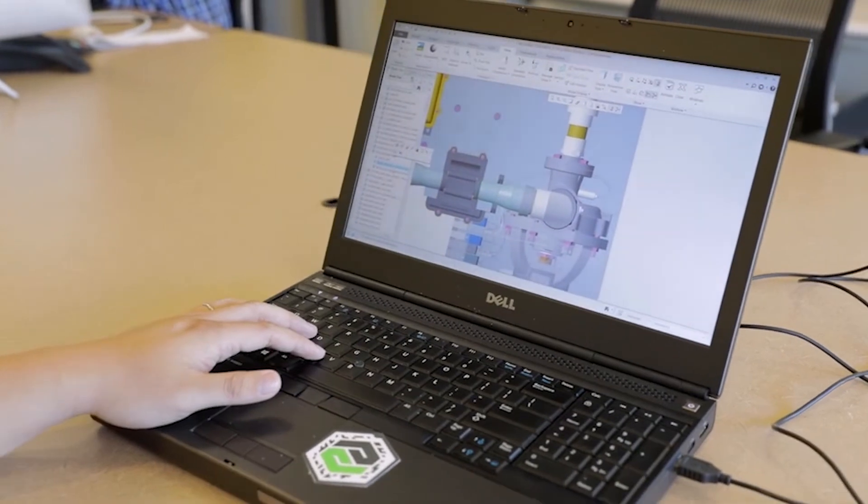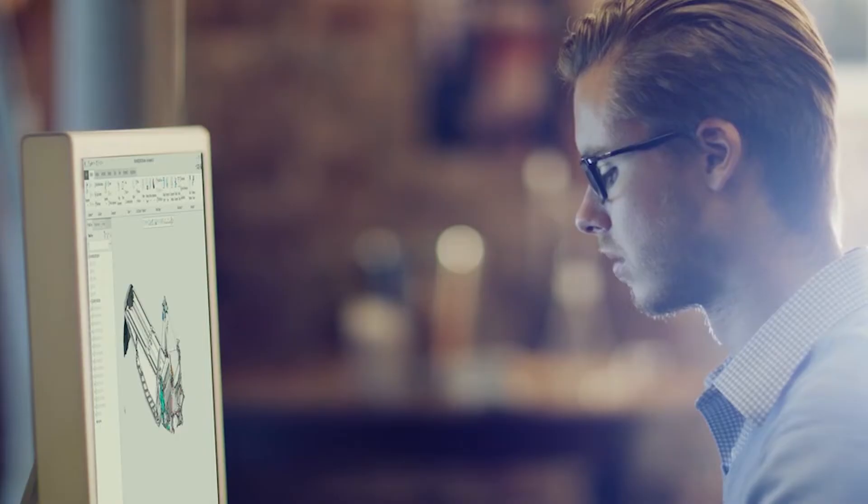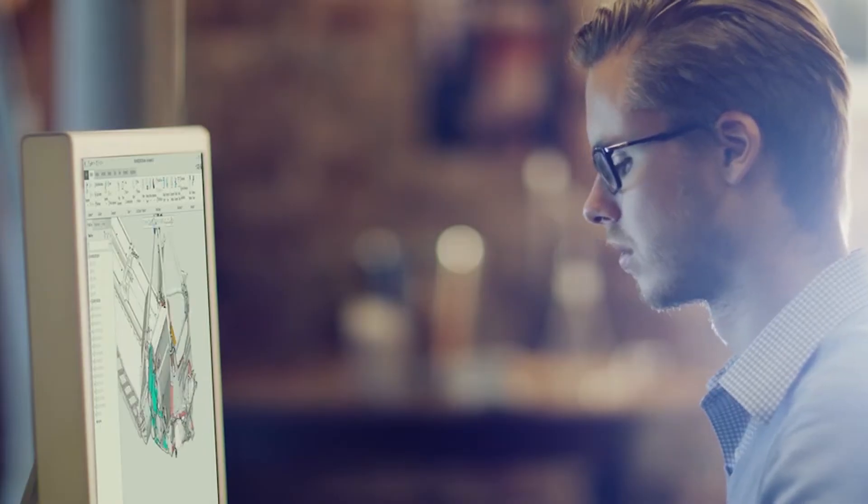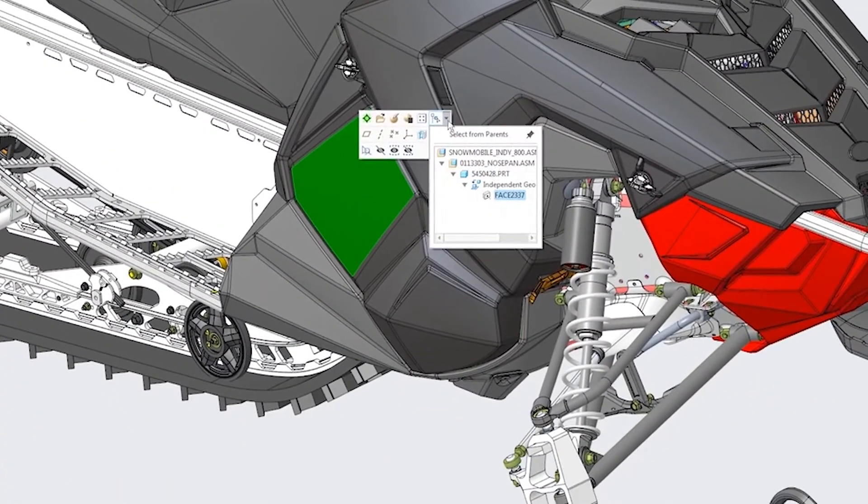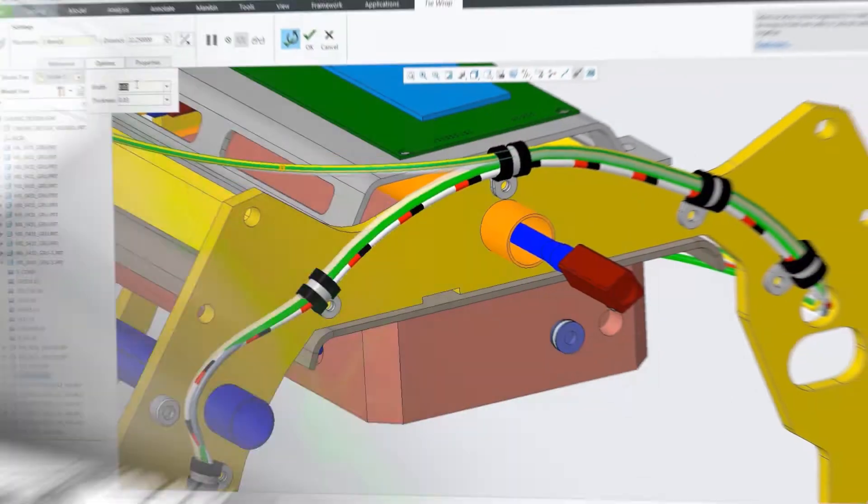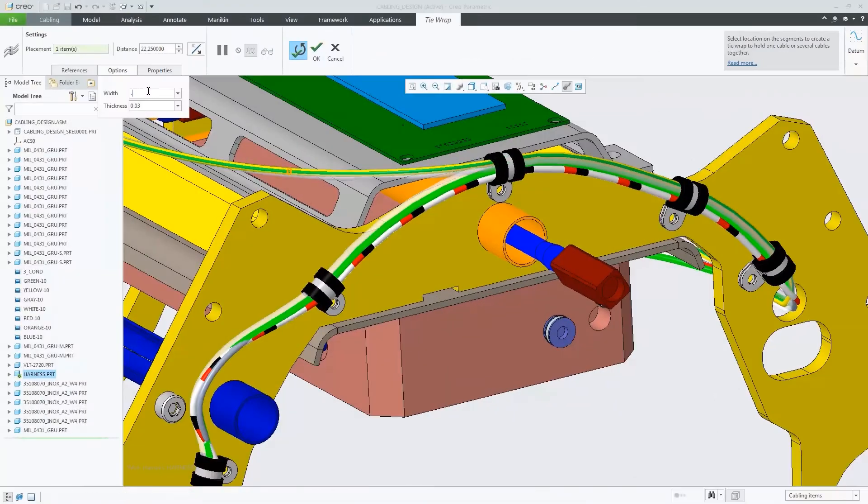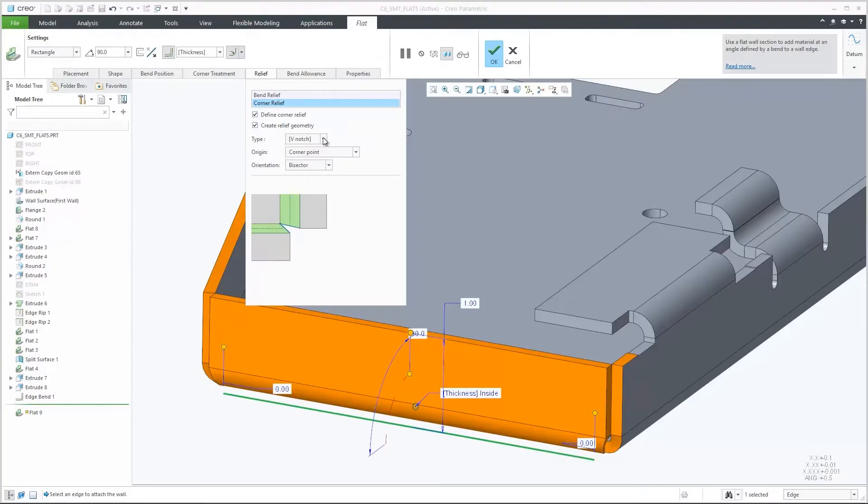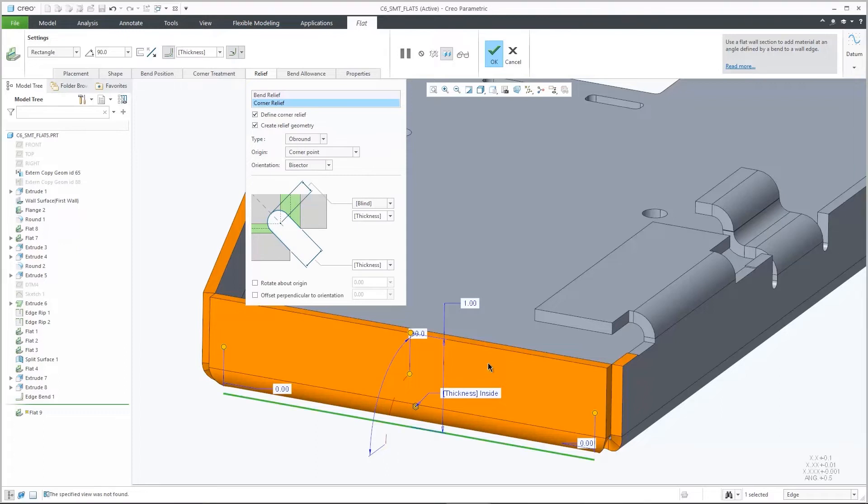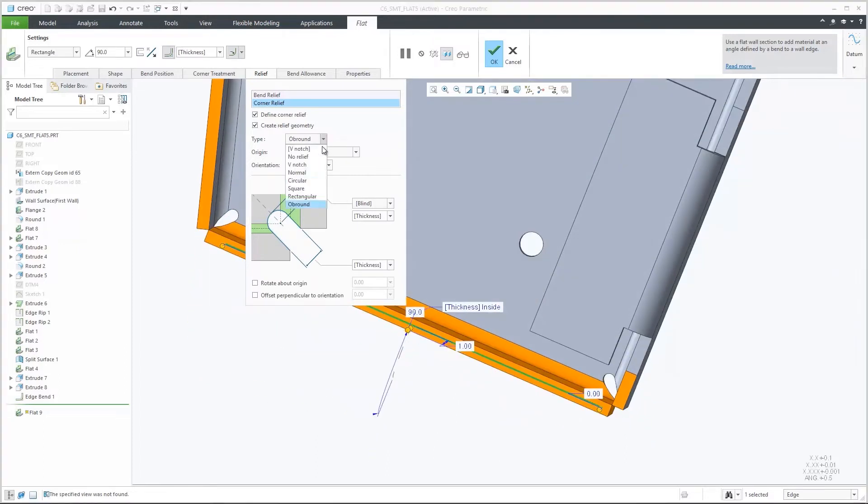As with all releases, CREO 6.0 has dozens of new capabilities to make your life easier. Core modeling enhancements in cabling, model-based definition, and in areas such as fasteners and sheet metal allow you to design better products faster.